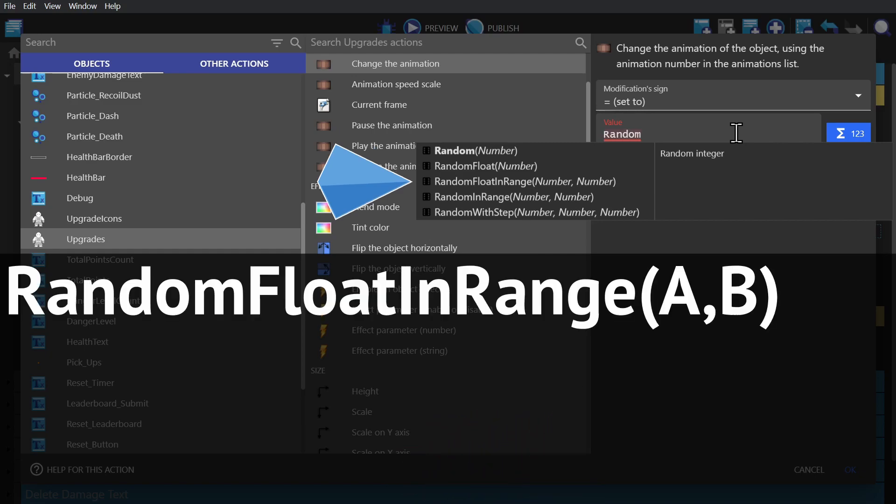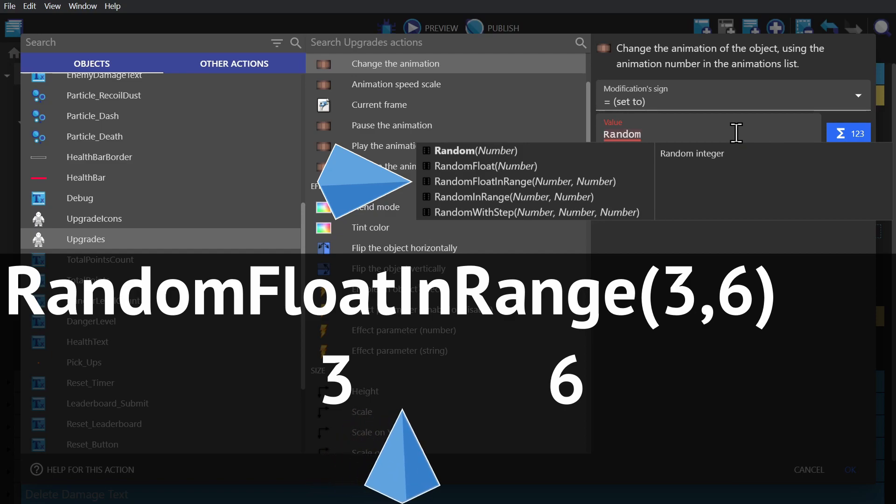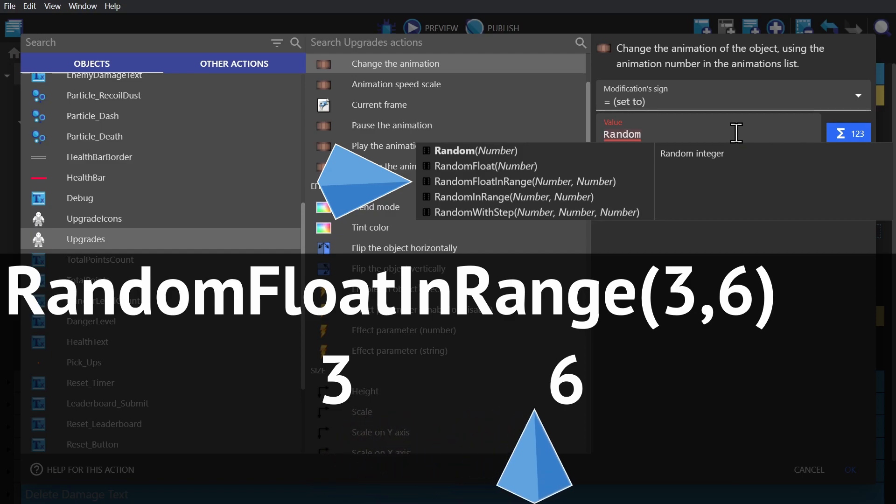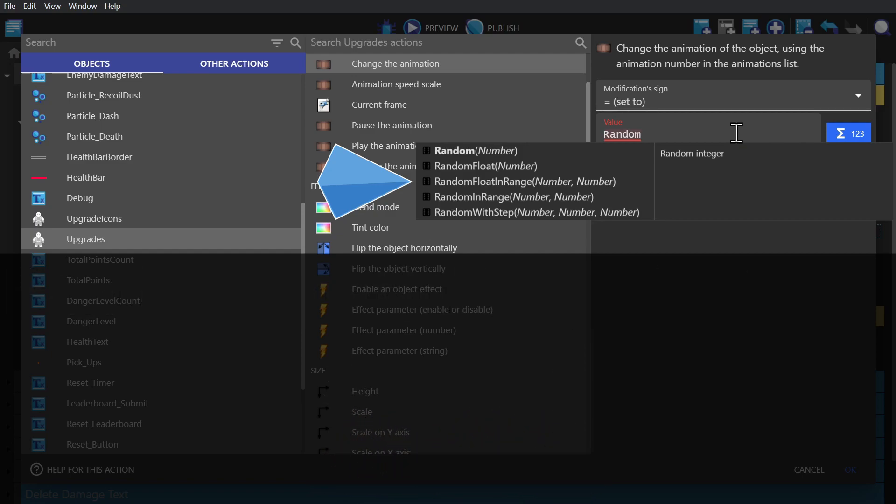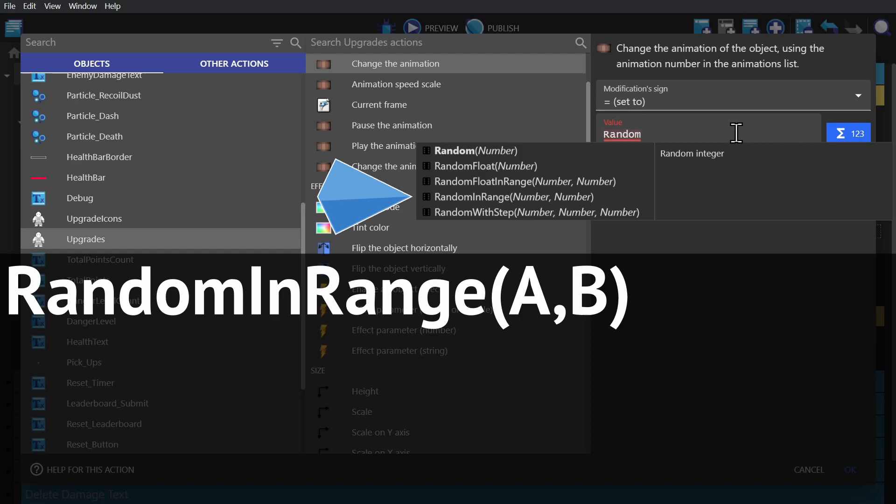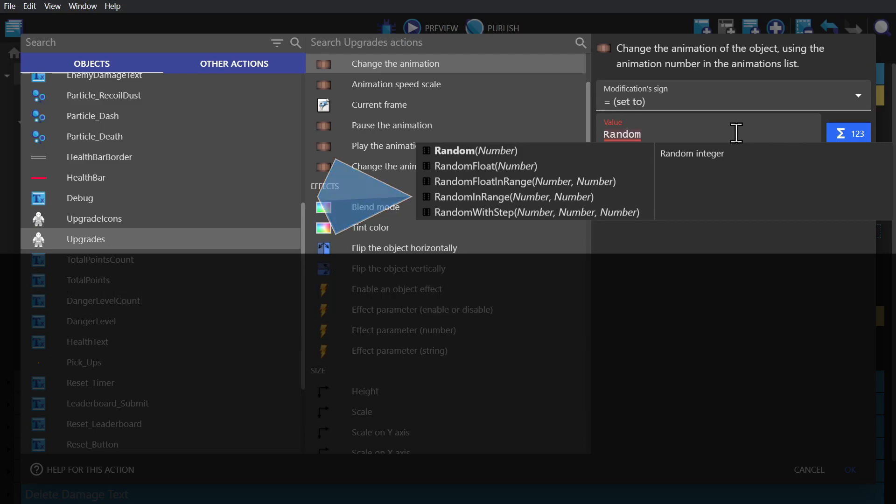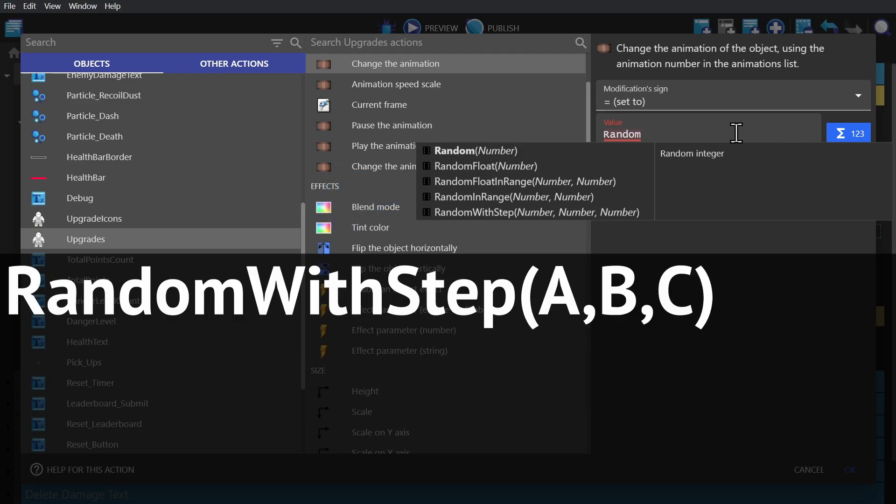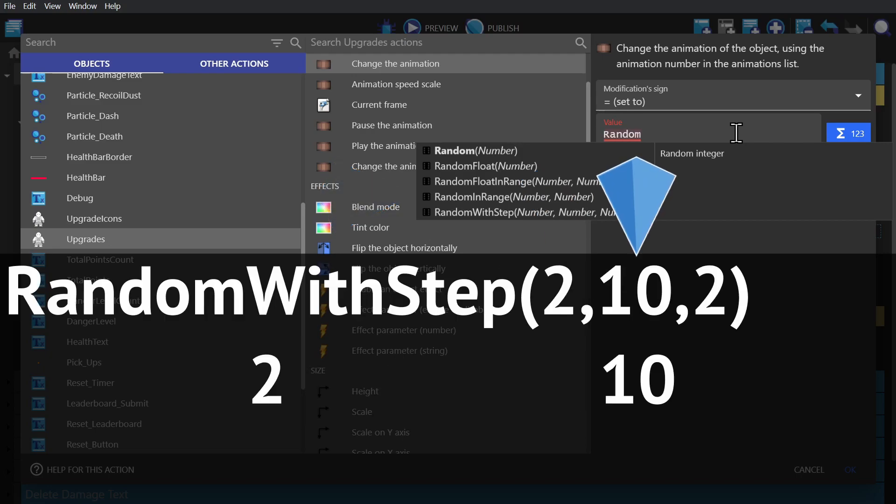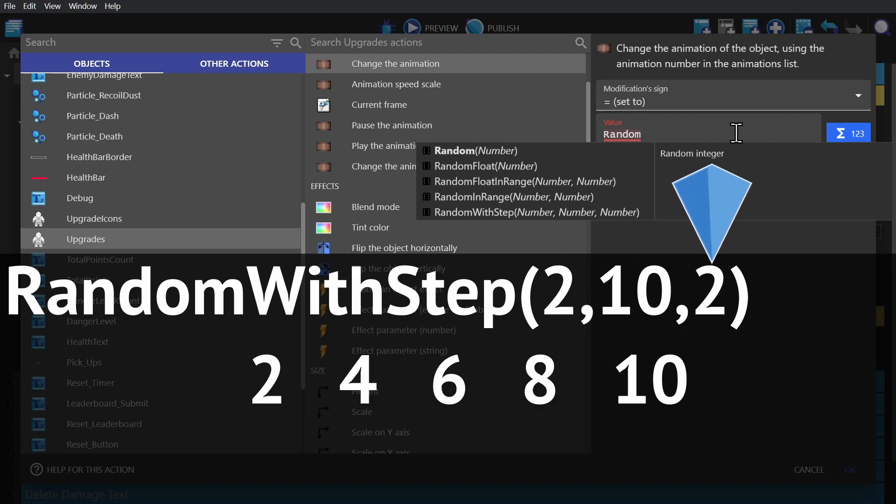And then random float in range, which is a number to a number, and then picking anything in between. And then random in range, which is a number to a number, but it will only pick integers. And then finally random with step, which is your minimum and maximum, and then however big the step is.